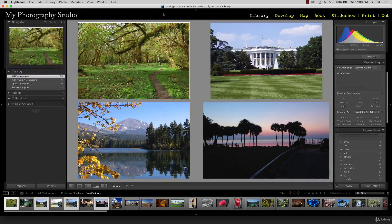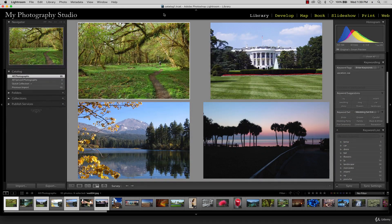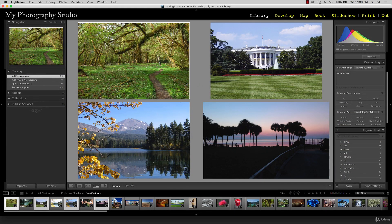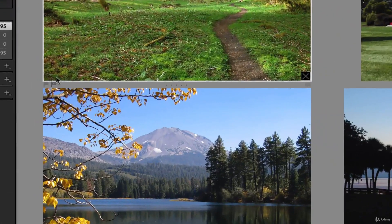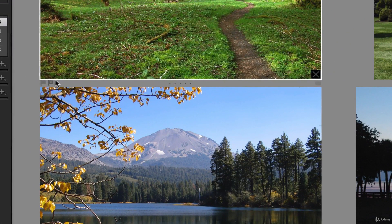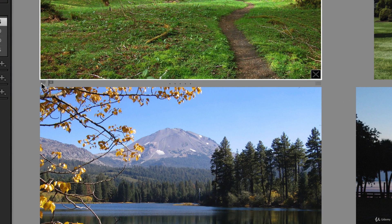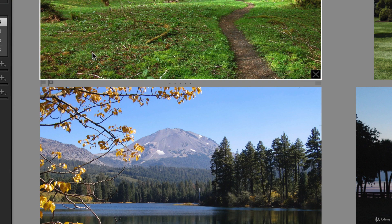By using survey view, we can flag or reject an image. Hover your mouse over the image you'd like to apply a flag to, and you'll see that at the bottom left corner, the flag icons appear. Now I'm not actually going to do this because we'll be working with flagging later on, but the option is available.